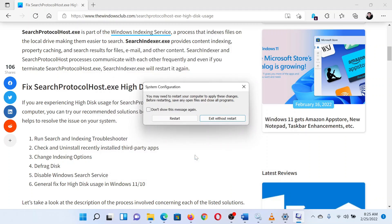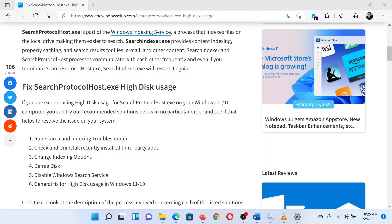You will be prompted to restart your system. Click on it — this will reboot the system in the clean boot state.